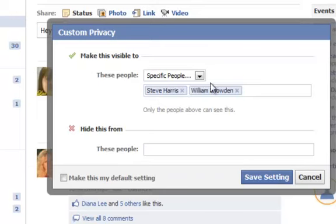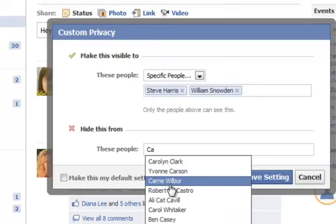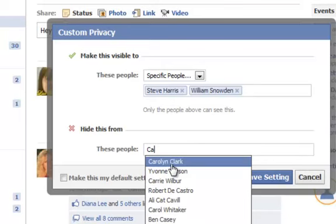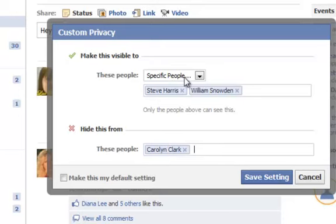Instead of using this box right here, you go down to the box below and put that in — or you can use both at the same time. Let's say I don't want Carolyn to see it. So now these people are the only two that can see it and Carolyn can't see it. But if you only have specific people, you really don't have to put in 'hide from.'